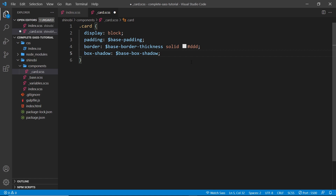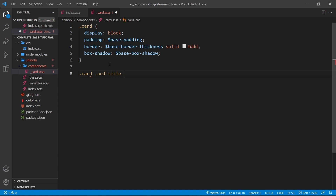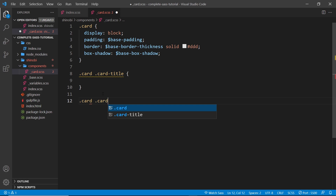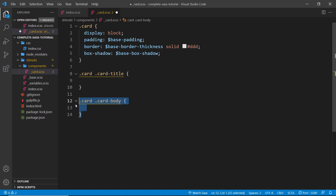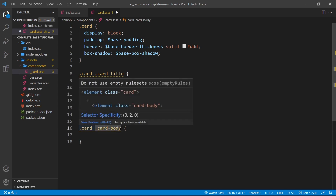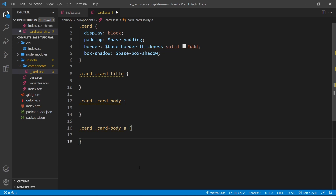We have the basic display of the card, but there are going to be different things inside it — for example a title like an h1, a card body with text, and maybe links nested inside. In typical CSS we might write dot card dot card-title, then dot card dot card-body, then dot card dot card-body a to target anchor tags. But in SASS we can nest these different selectors inside the parent selector, which makes it a little easier to create and more readable.